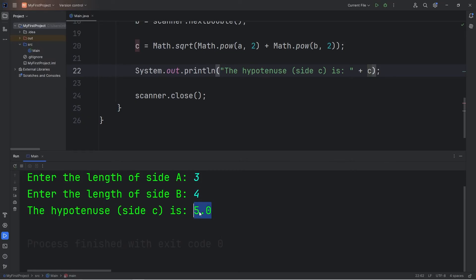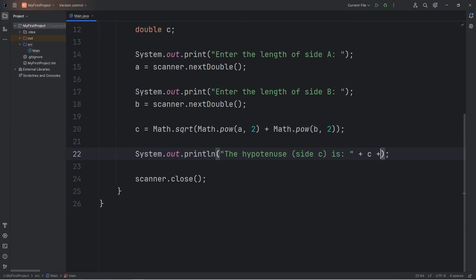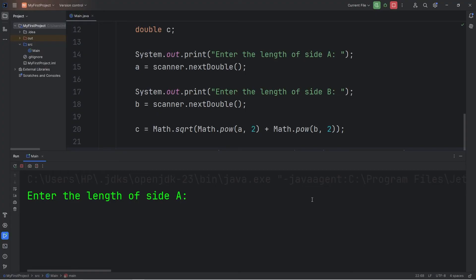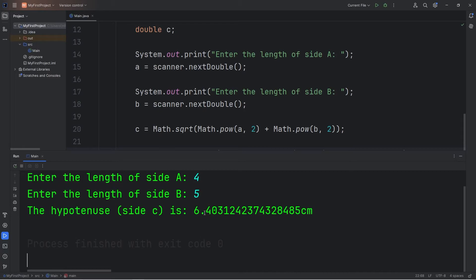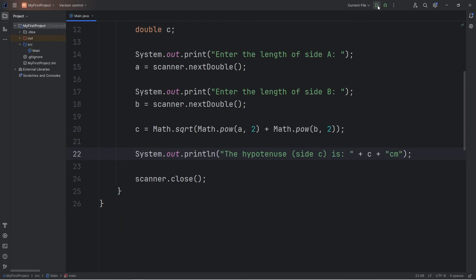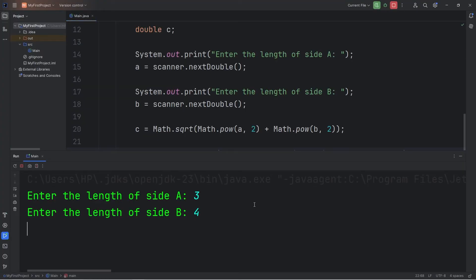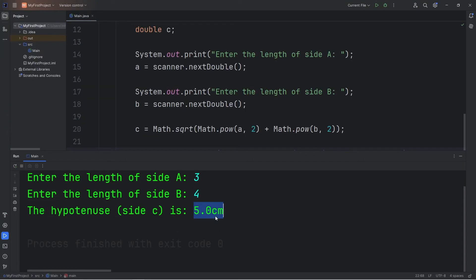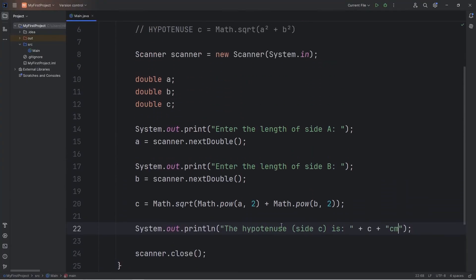If you would prefer, we can add a unit of measurement such as centimeters or inches. So after side C, add CM for centimeters or IN for inches, whatever you prefer. Let's try that again — side A will be 4, side B will be 5, and side C is this really long number. We haven't talked about the printf statement yet — using printf, you can display a given amount of digits. But we do have centimeters at the end, which is what we were looking for. Let's try 3 and 4 — that gives us 5 centimeters.